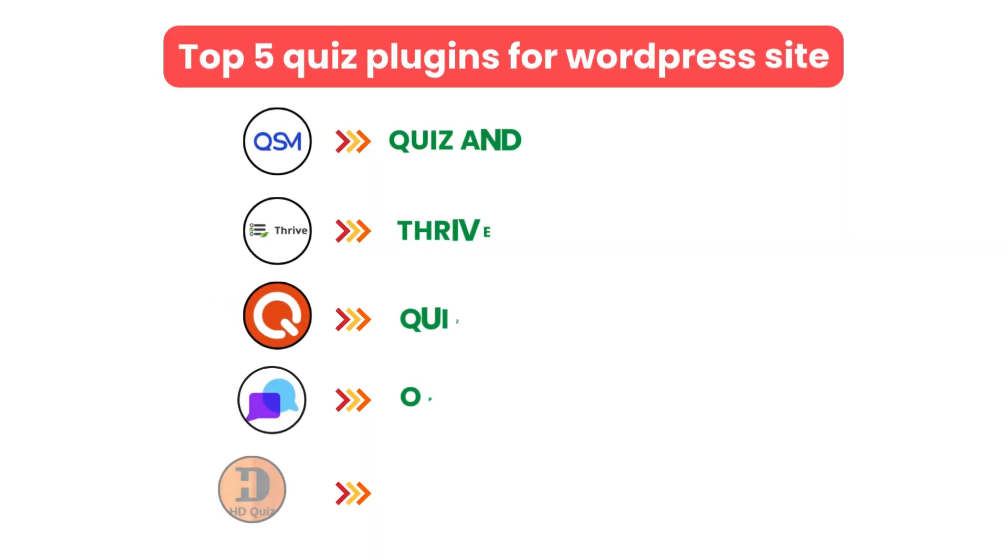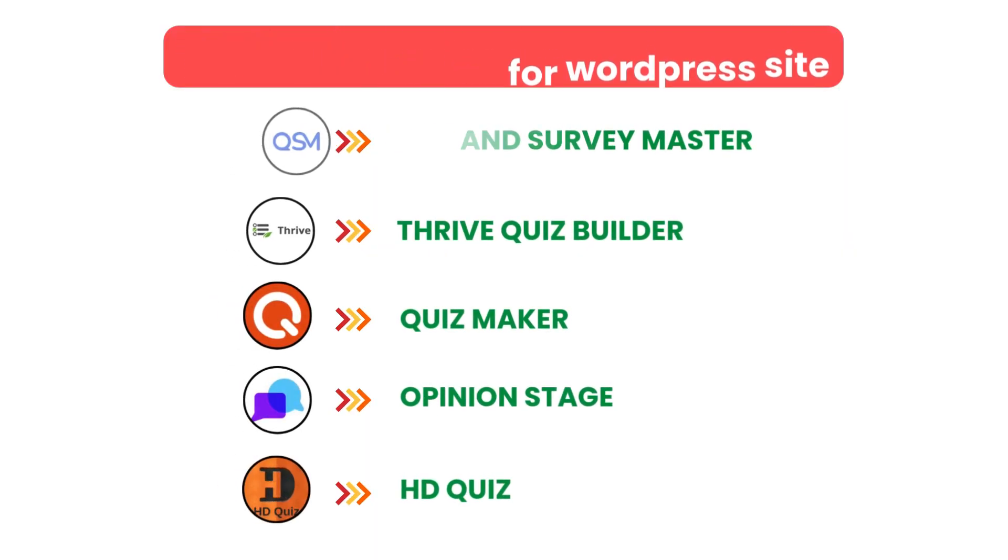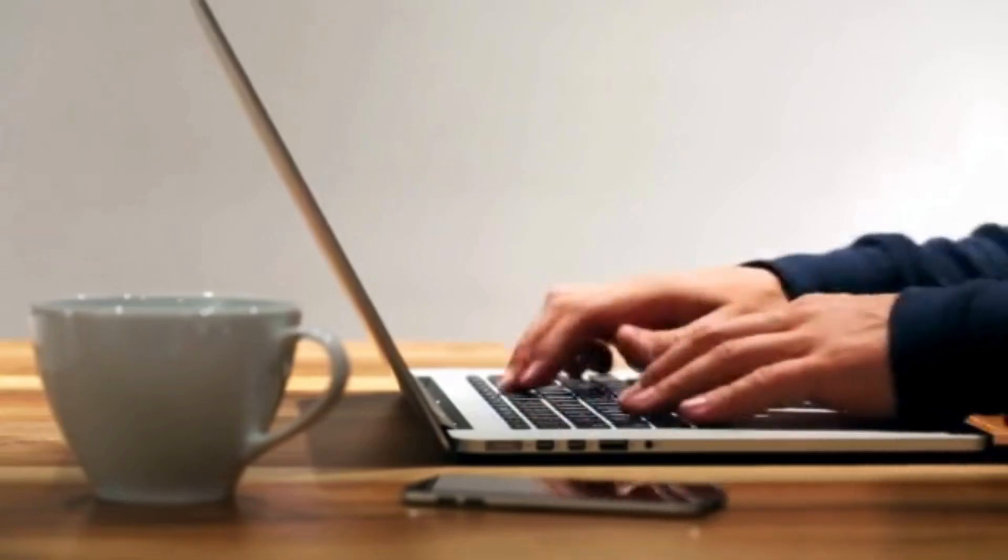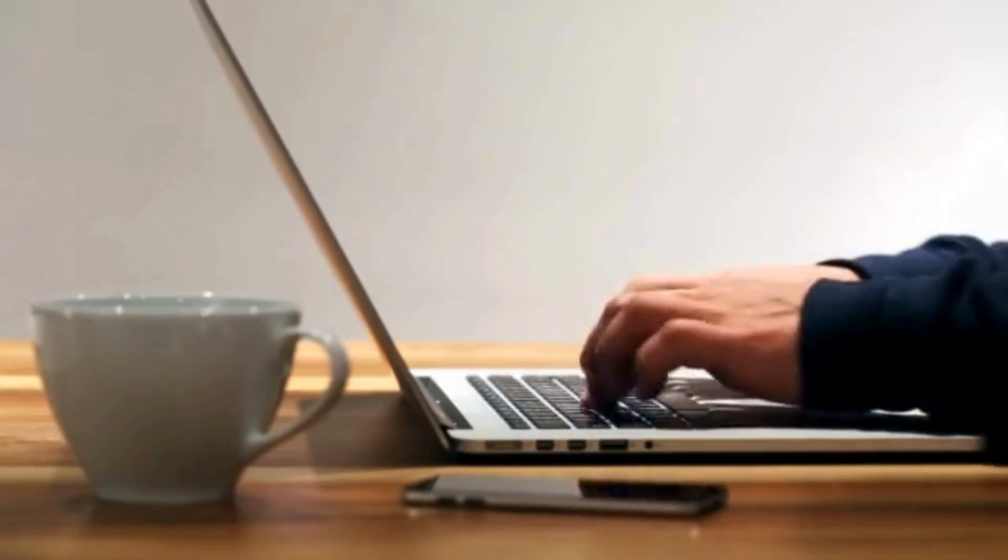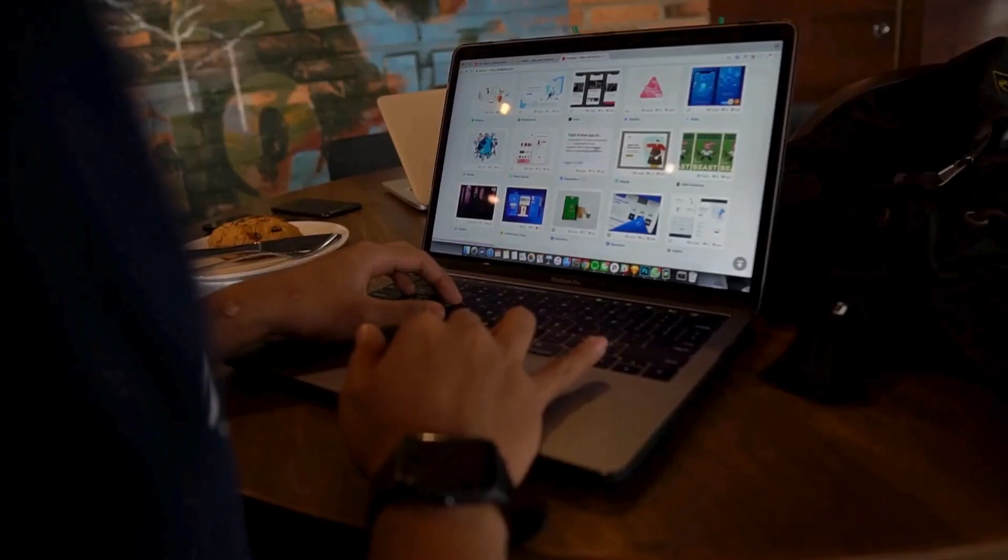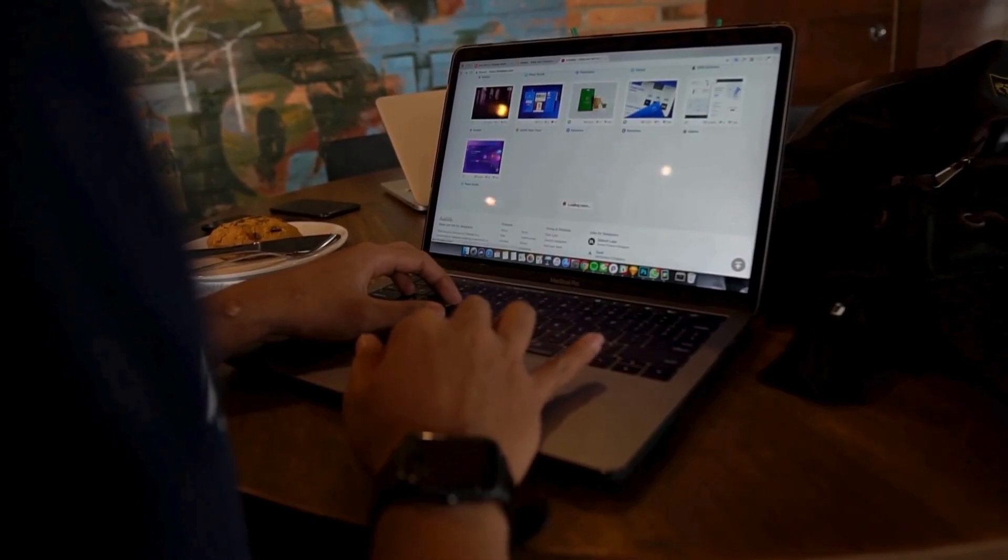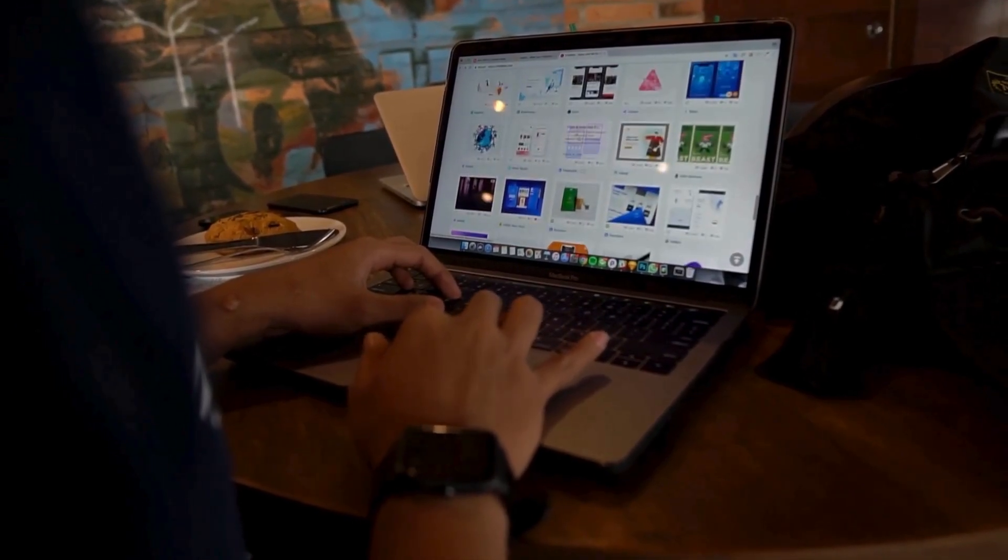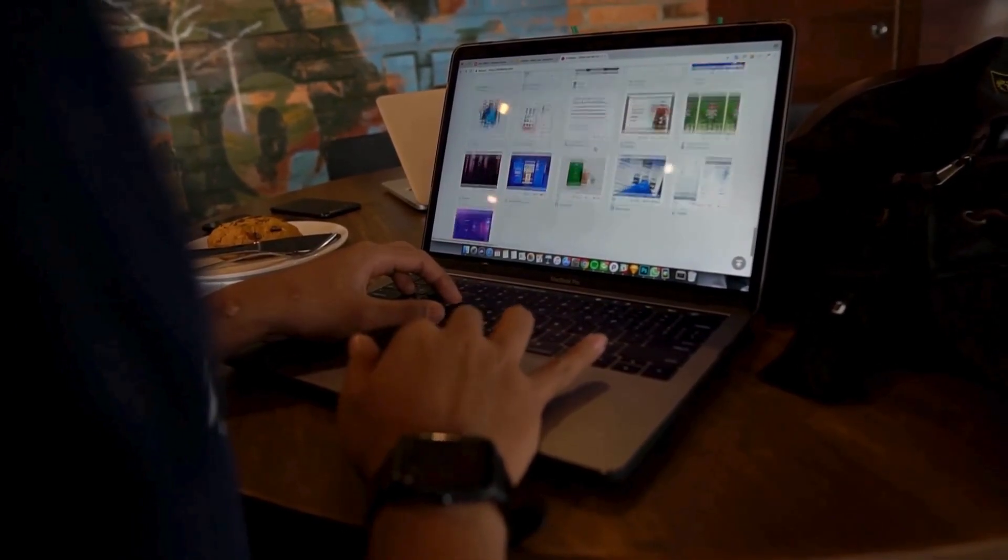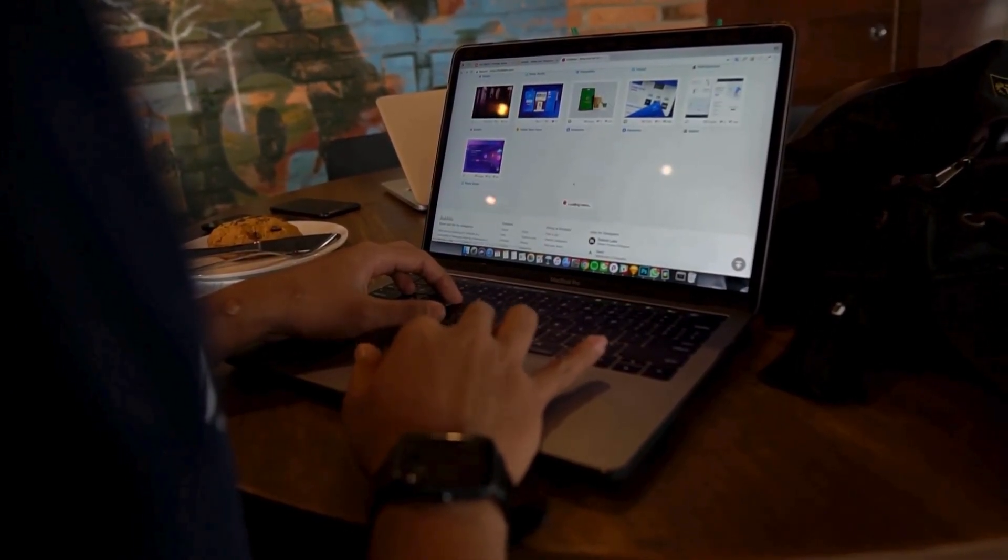And that's a wrap. These are the top 5 quiz plugins for WordPress site. Try them out and see how quizzes can make your site more interactive. We also provide WordPress development services. So if you need a customized theme or additional features for your website, we can help.